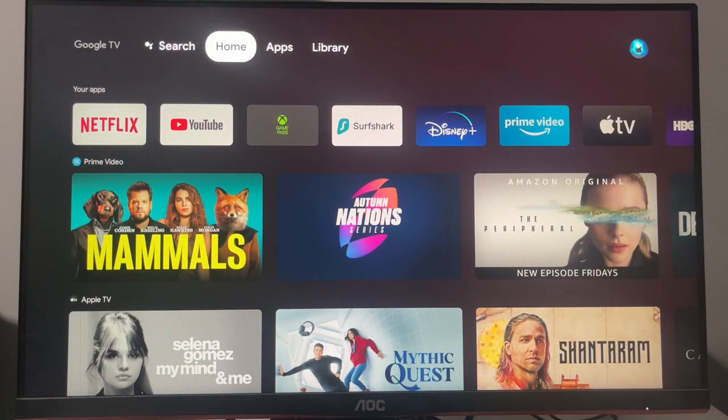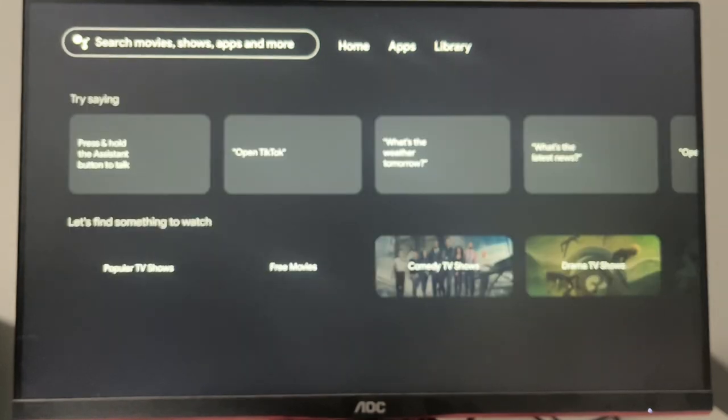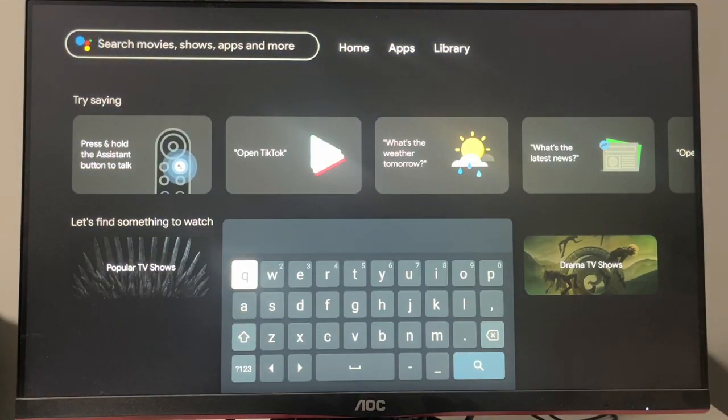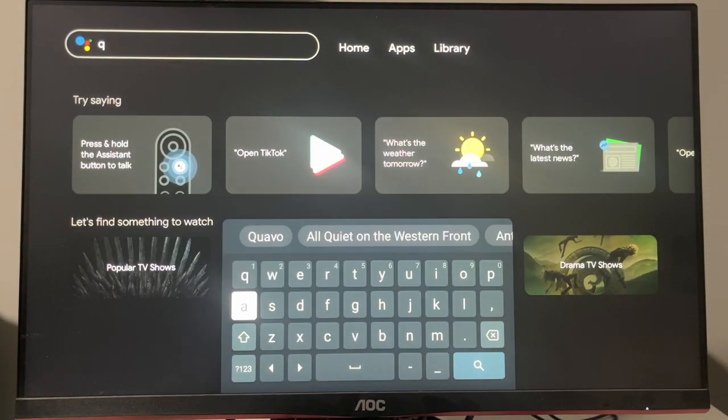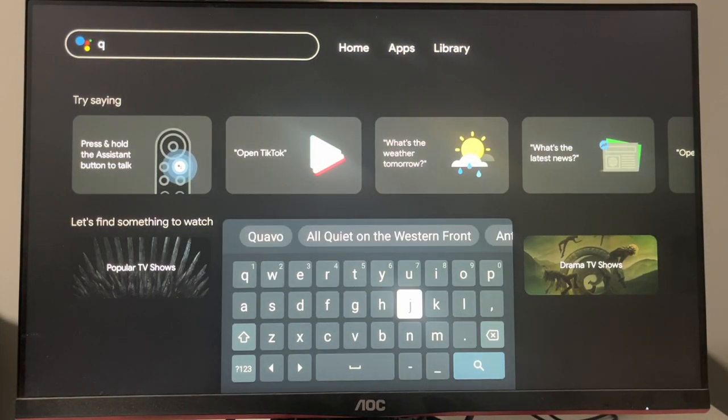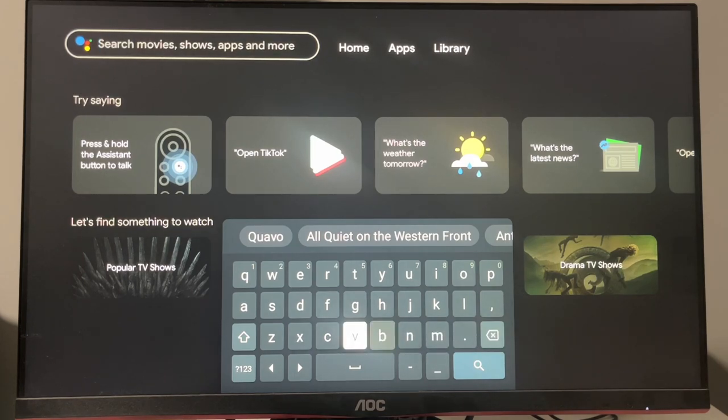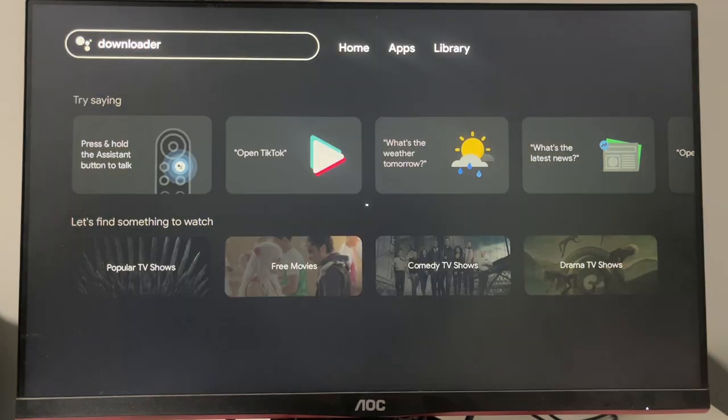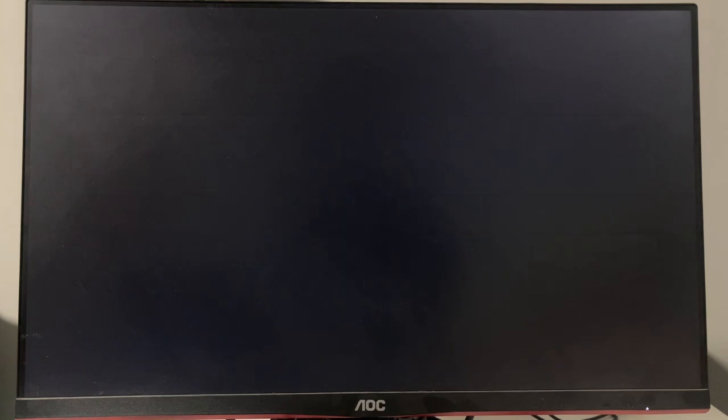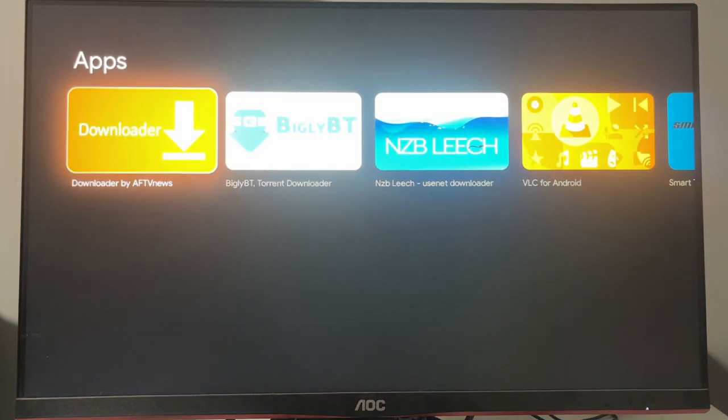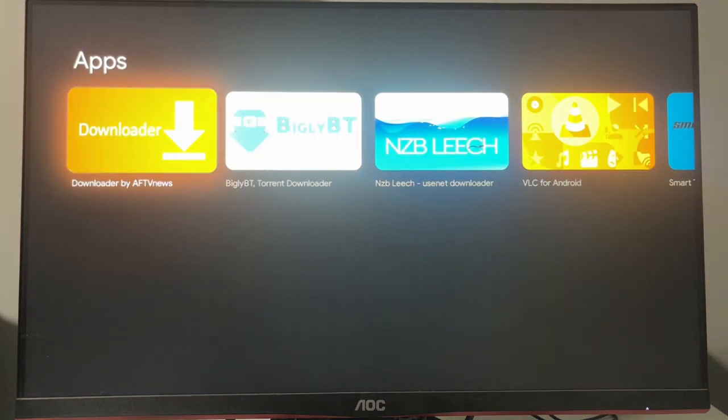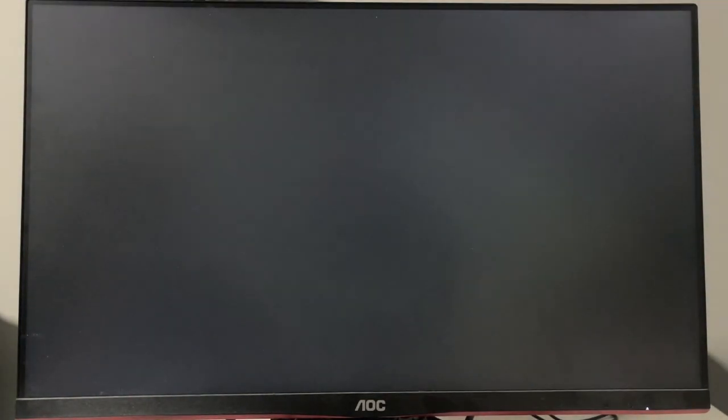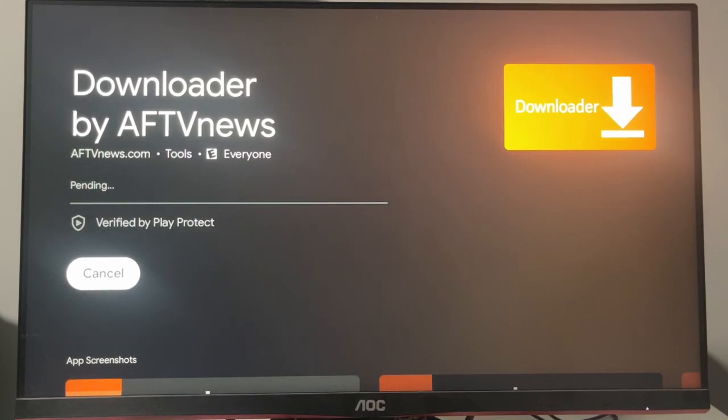So first of all, we gotta go to search. And here we need to download an app called Downloader. So let's type downloader in here. And here's the app that we are looking for. So click on the Downloader app and let's install it.